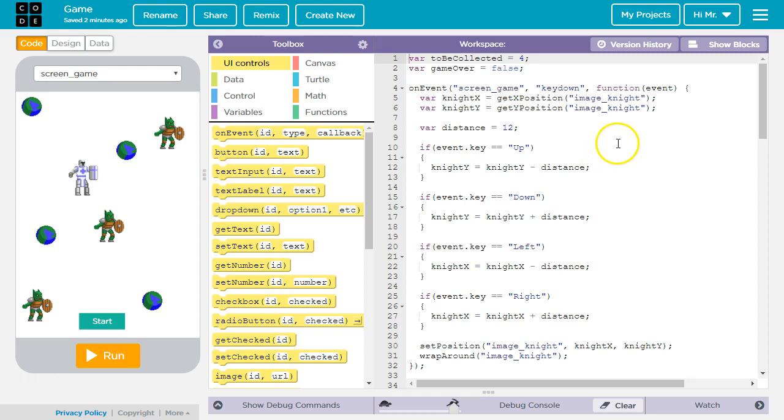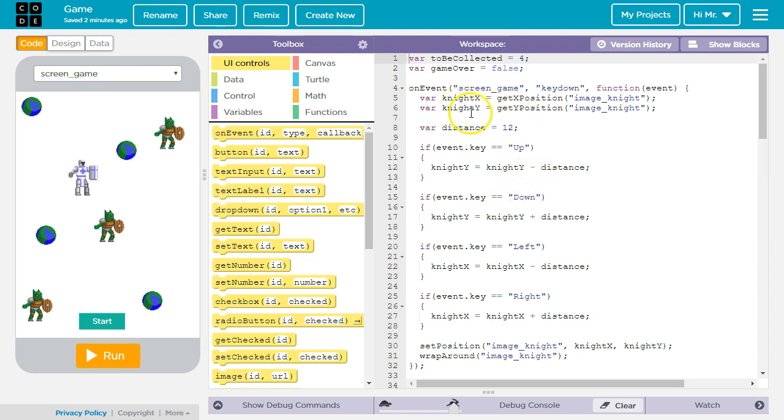In this tutorial we're going to look over the code and discuss some ways to increase or decrease difficulty. The first way is in the on event key down listener. We can change the value of variable distance.